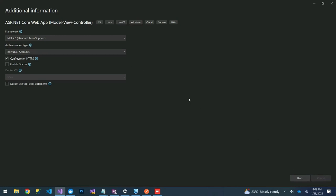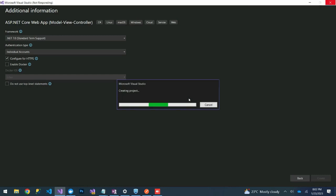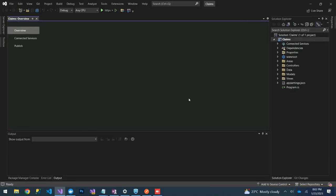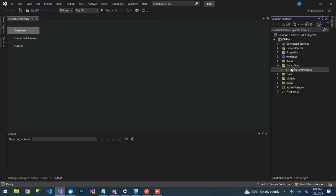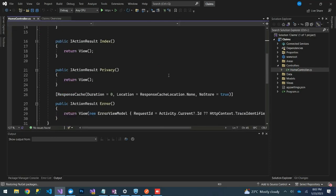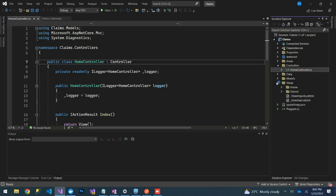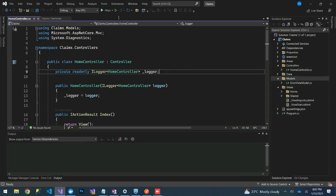Our project will be created. We can see the project structure — we have our controllers, views, and models.